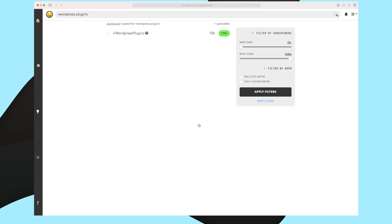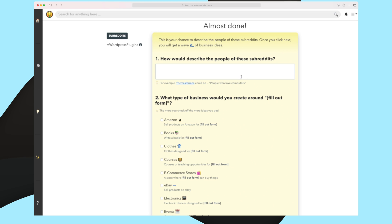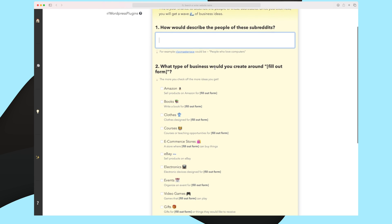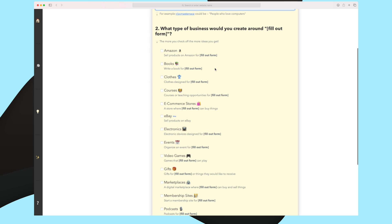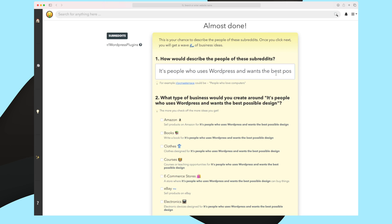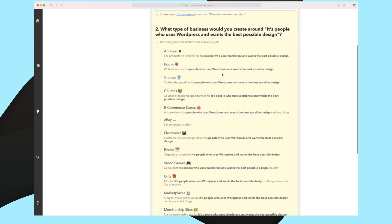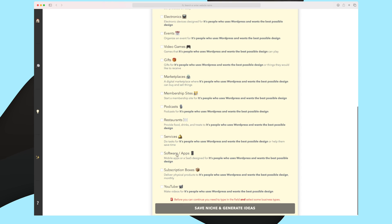In here I have now searched for WordPress plugins. You can see here that basically we use this subreddit as a niche. So let's say we want to use WordPress plugins as our niche. Overall, you can see the speed is very fast. And now I need to describe my subreddit here, WordPress plugin. I need to describe how I would describe the people of these subreddits and what type of business would I create around this subreddit. You can see I have now created a description of this subreddit. And I will now go down because I want to create content around software and apps and I want to create YouTube to make videos for this one. Now let's try to save the niche and generate some ideas.